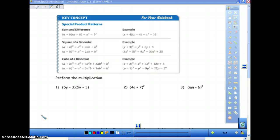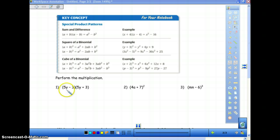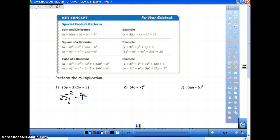This next part is called special product patterns. You don't have to use these, but they can make things a little easier and quicker. The first one is the sum and difference pattern, which applies when you have two of the exact same binomial but one has a plus and one has a minus sign. The middle term always cancels out. In the example, x plus four times x minus four has no x term in the middle. So with five y plus three times five y minus three, you get five y times five y which is twenty-five y squared, and negative three times three which is negative nine.